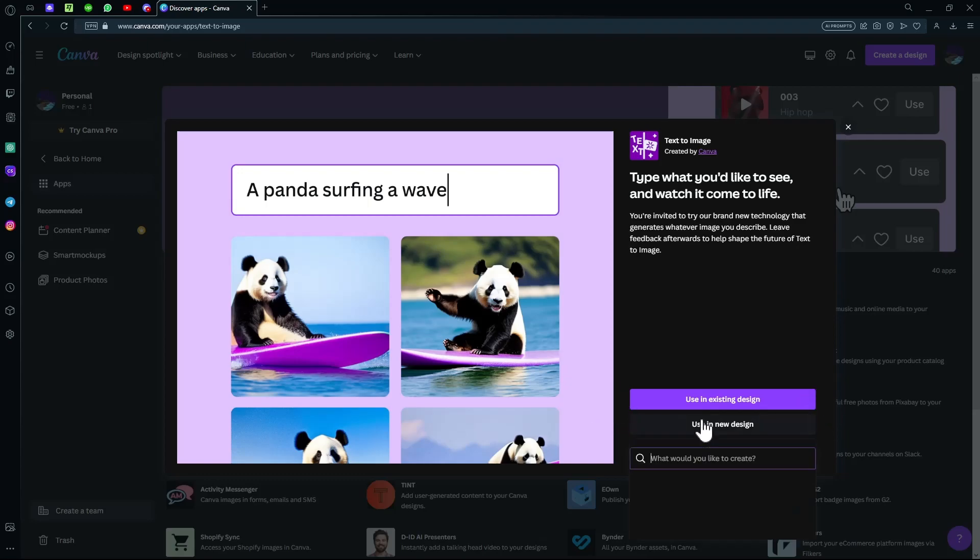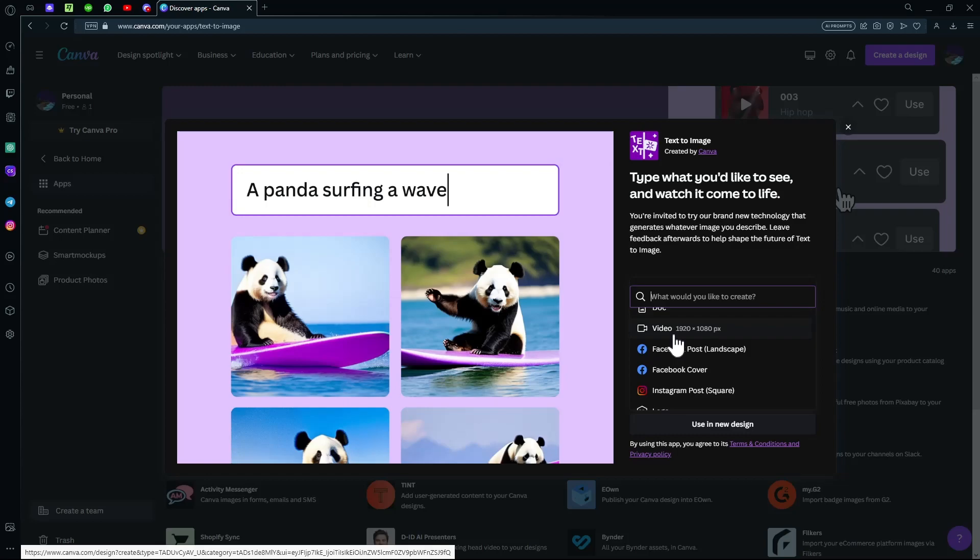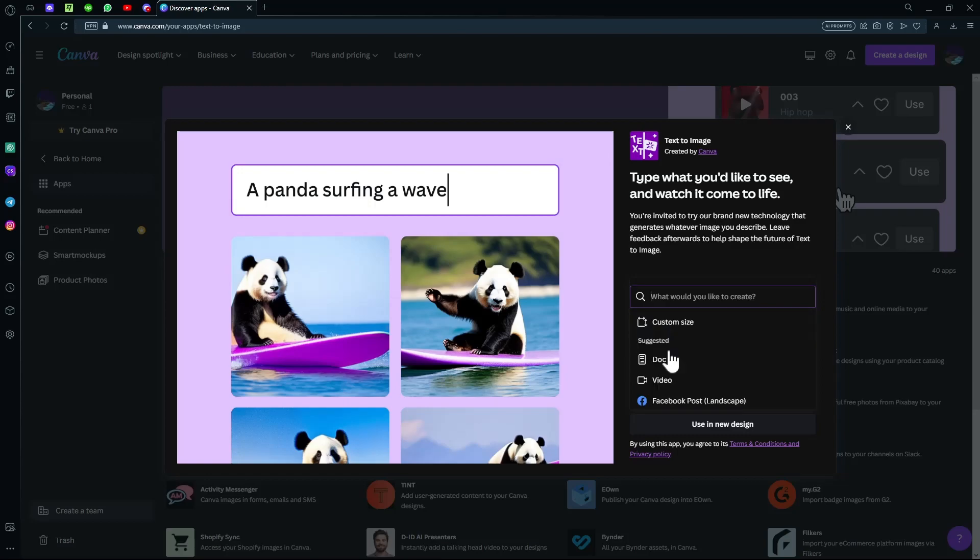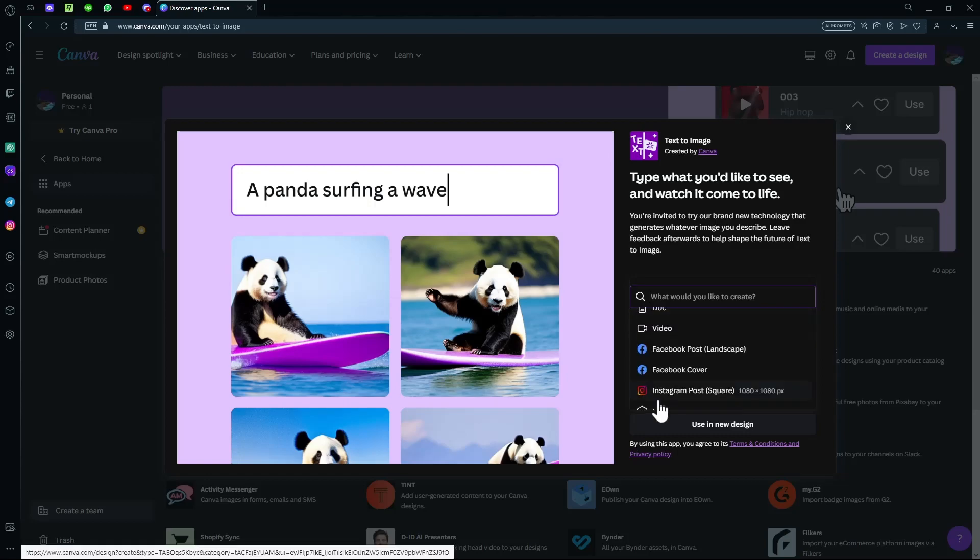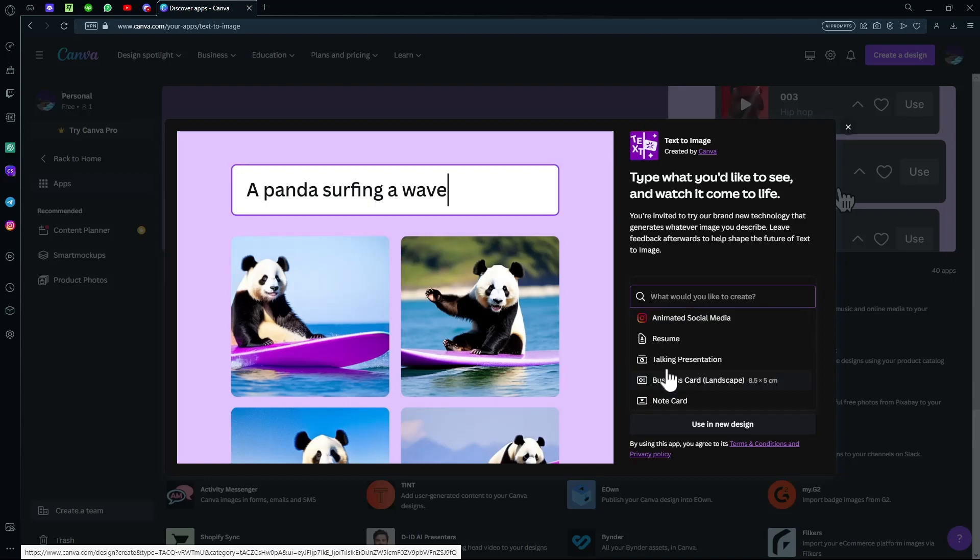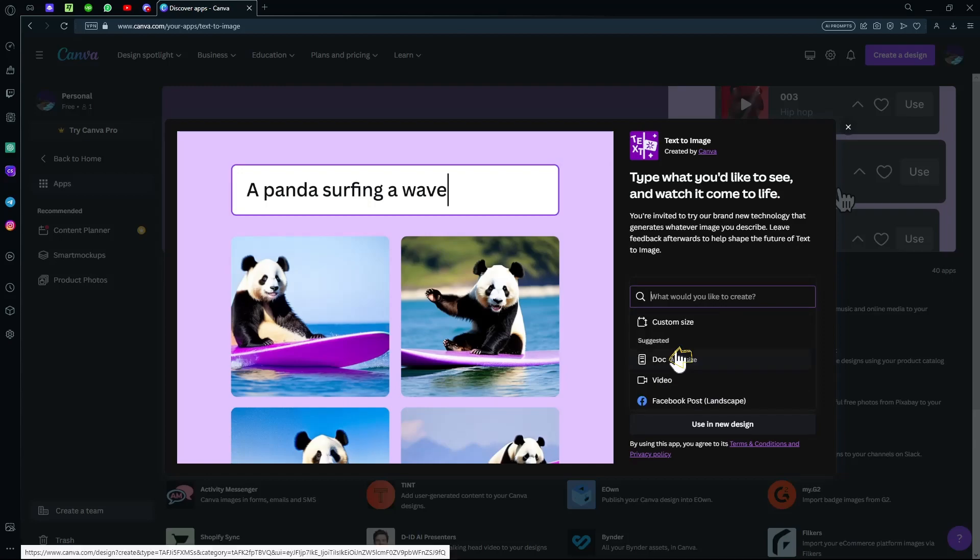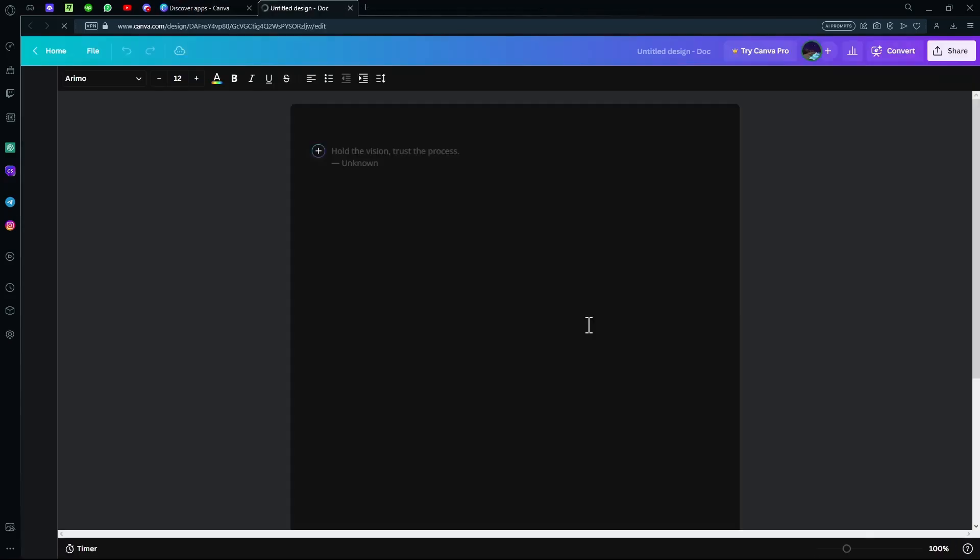It will give you a few options like document, video, Instagram post, or logo - anything you want actually. Just scroll down and there are plenty of options. In this case, we're using a document. Click the document and it will lead us to a new page.